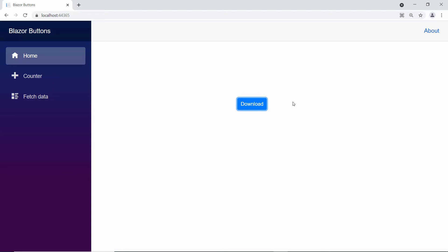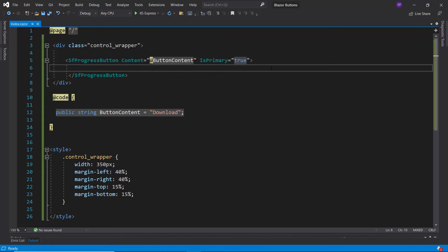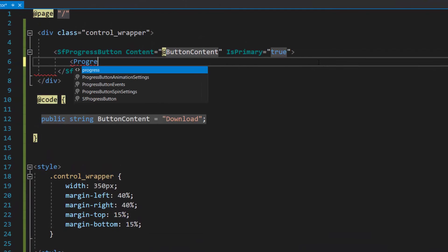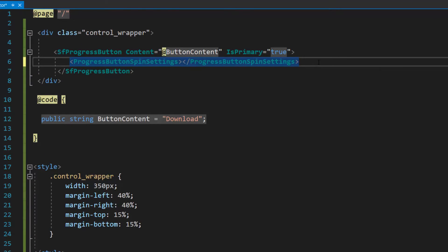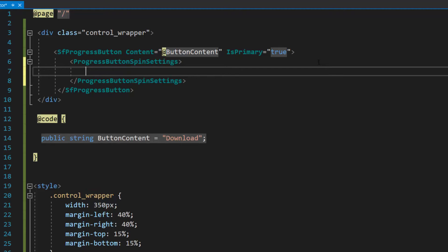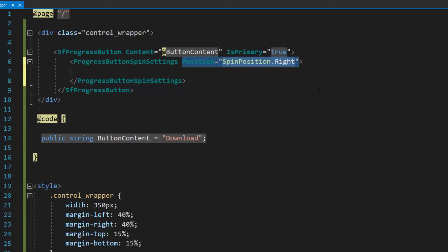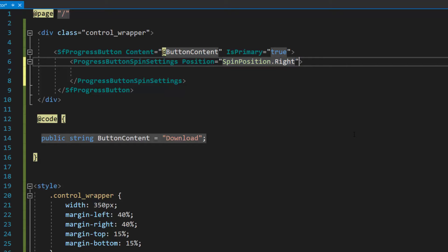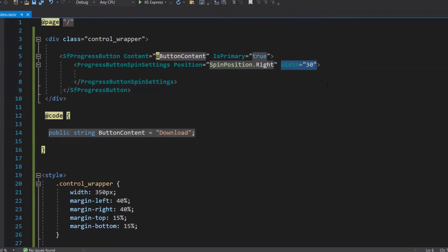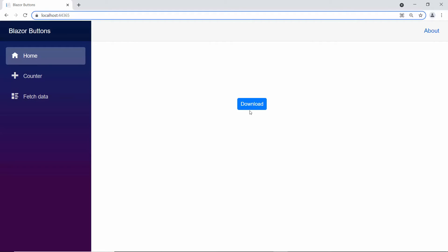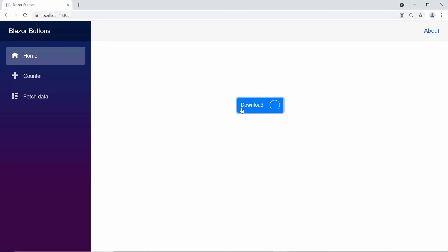Suppose I would like to change the spinner position to either right, top, or bottom — I need to make use of the position property. To change the spinner position, first I need to define the progress button spin settings tag within the progress button code. Then I will define the property position and set its spin position to right. I want to set a custom width for the spinner too, so let me define the property width with a custom value. When I click the progress button, the spinner is positioned on the right side of the text content with the custom width.